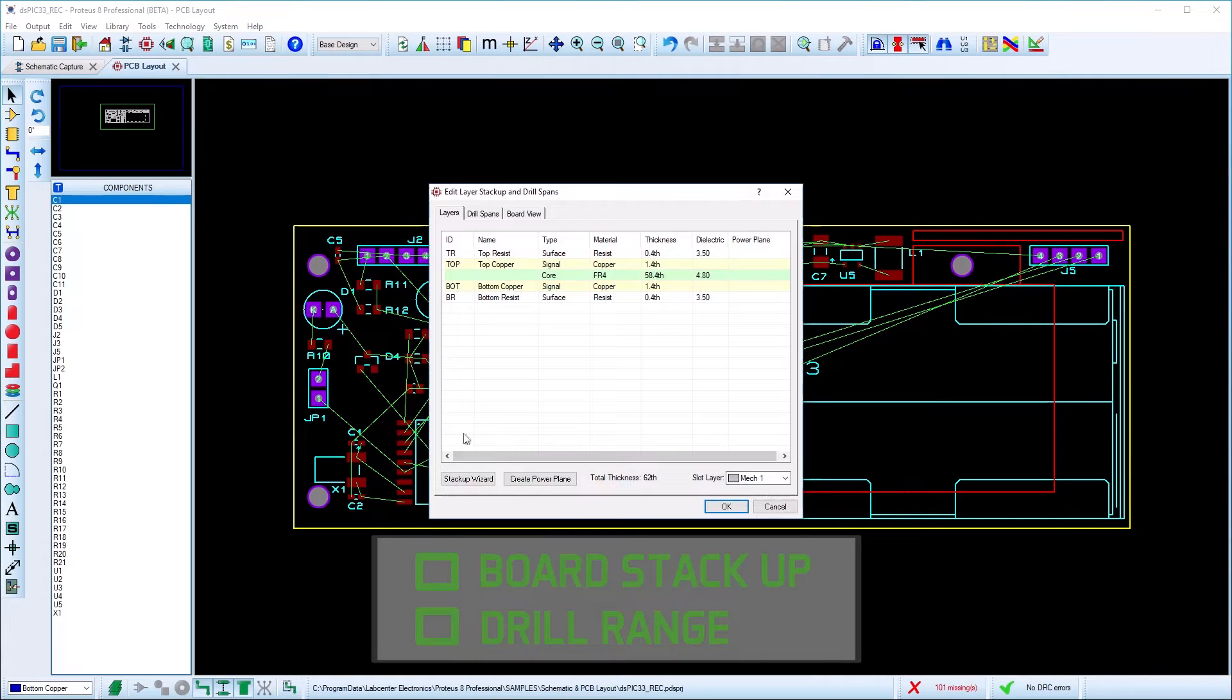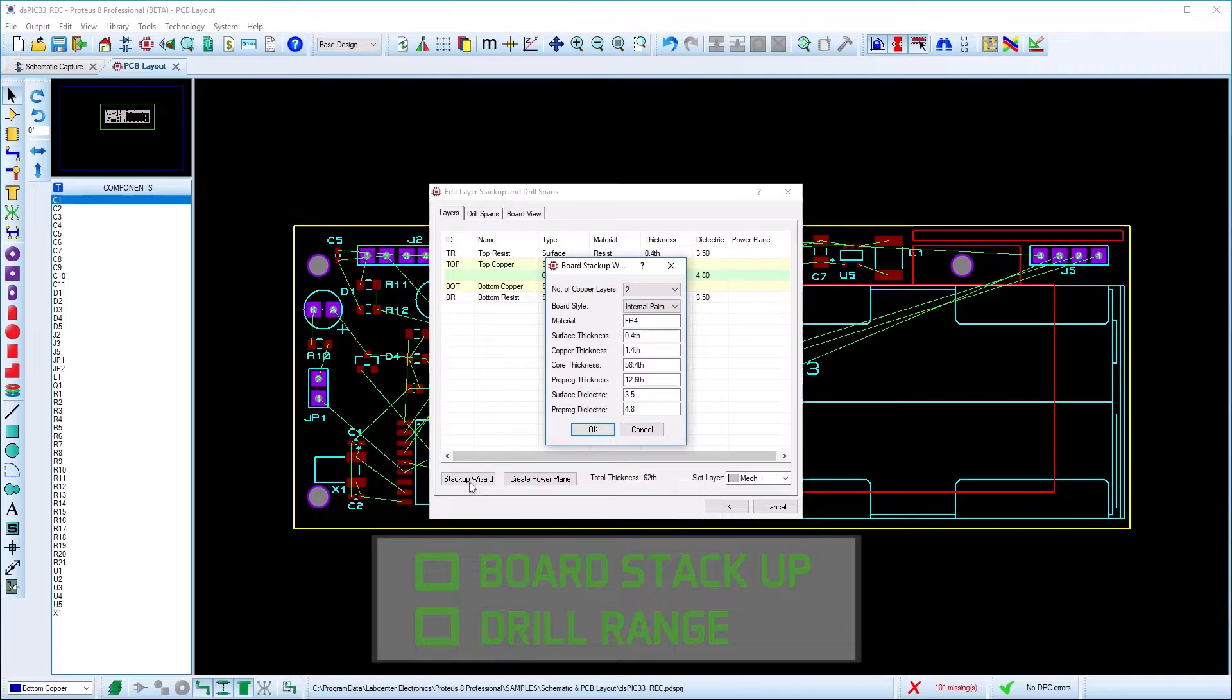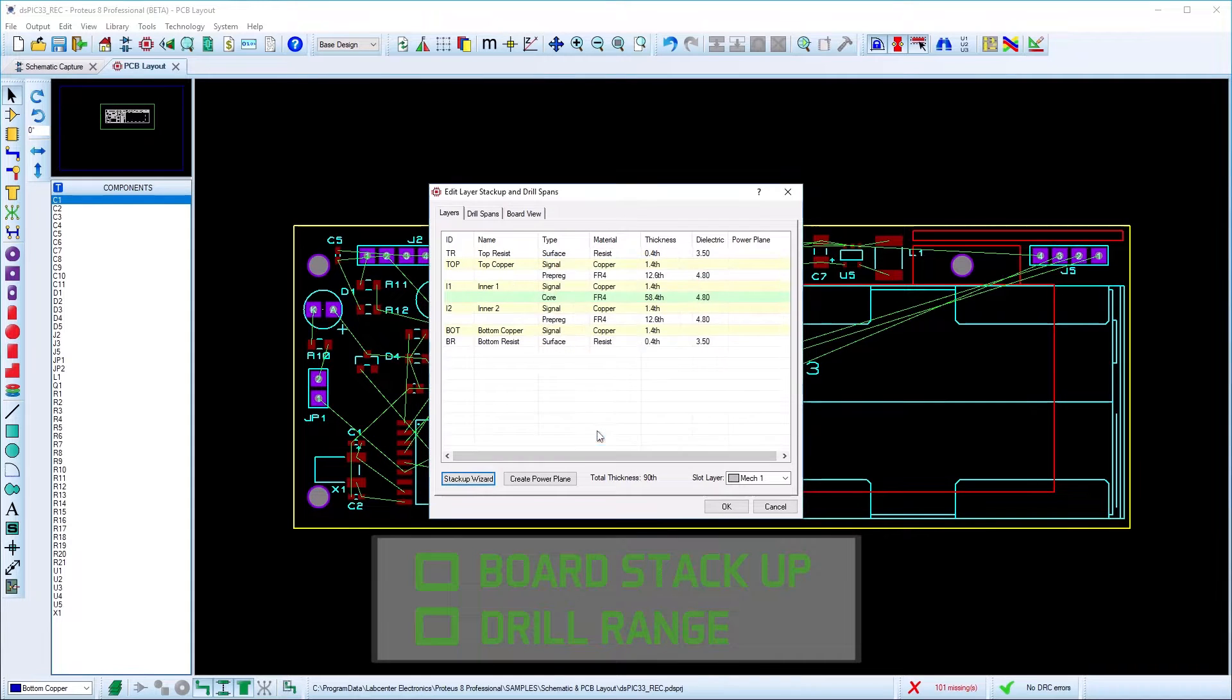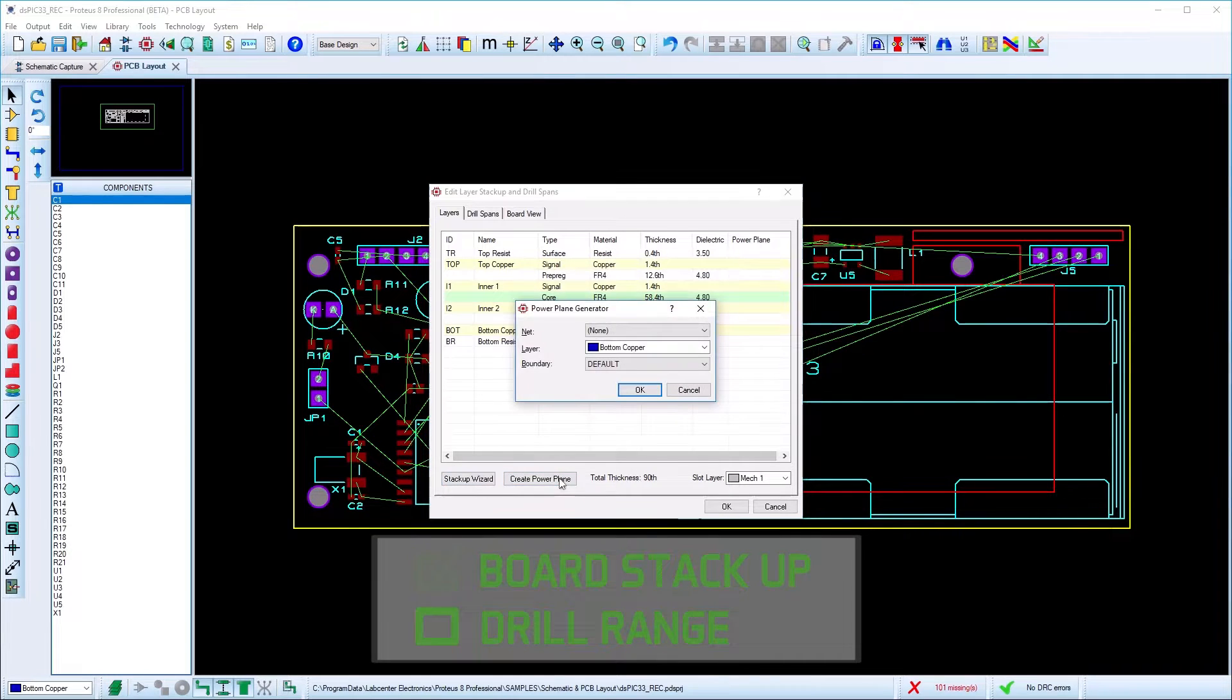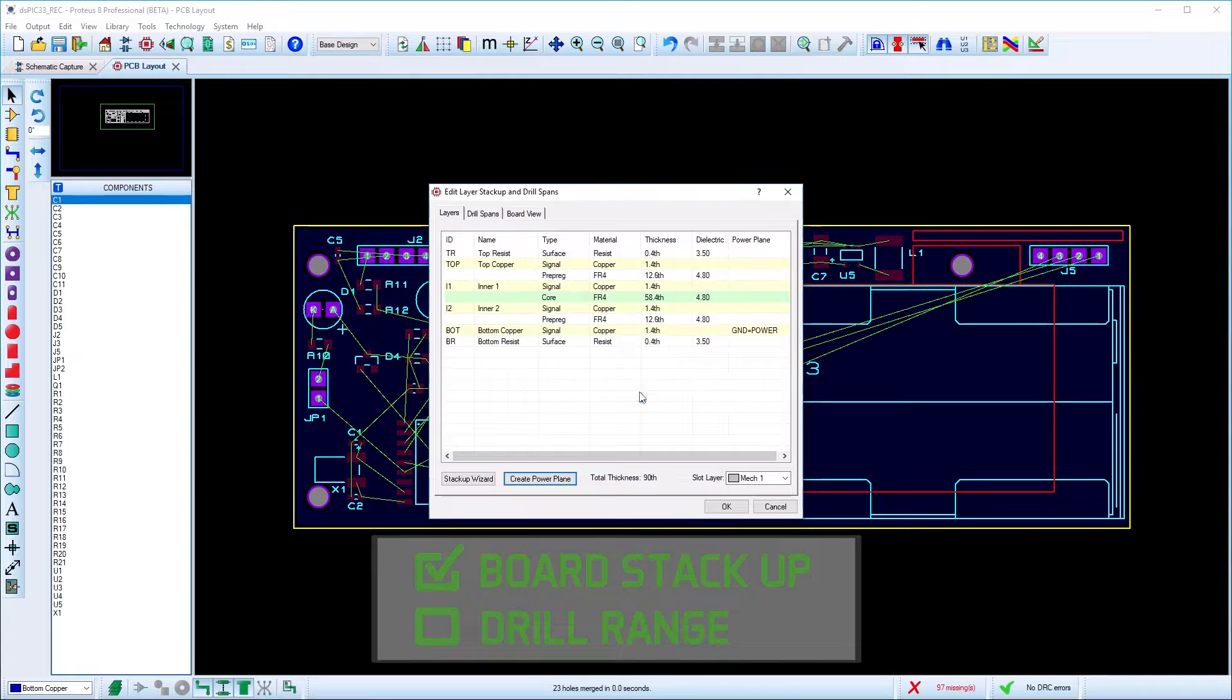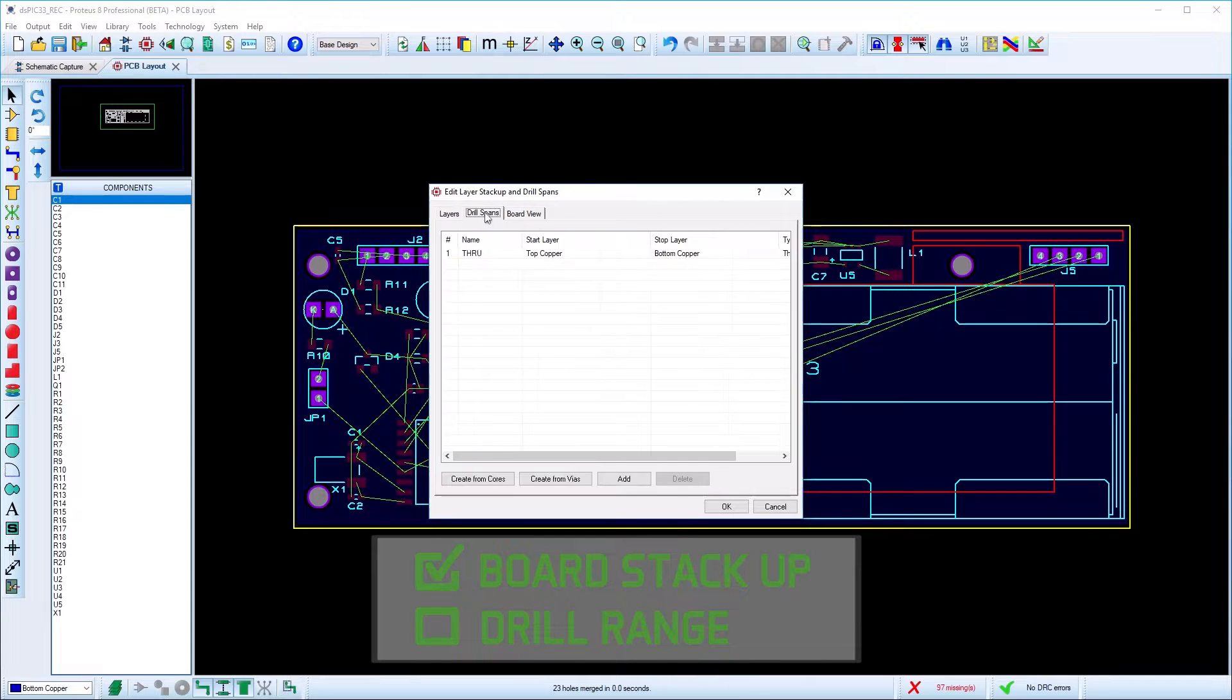You should set up your stack layer and drill ranges. Proteus will use this information when you are routing to use the most appropriate layer range.